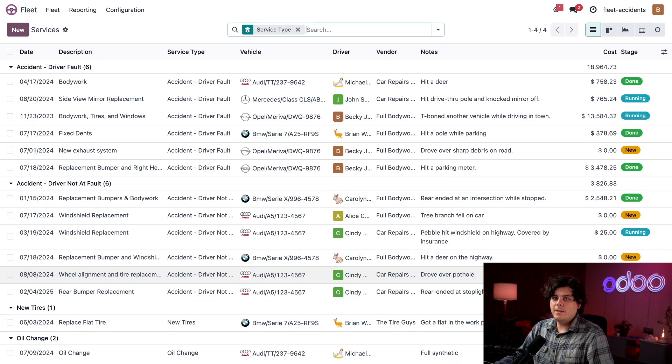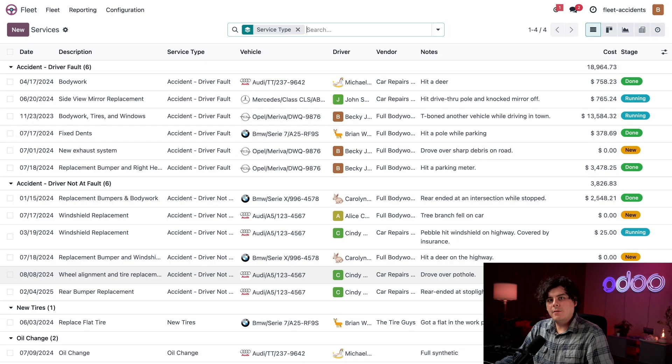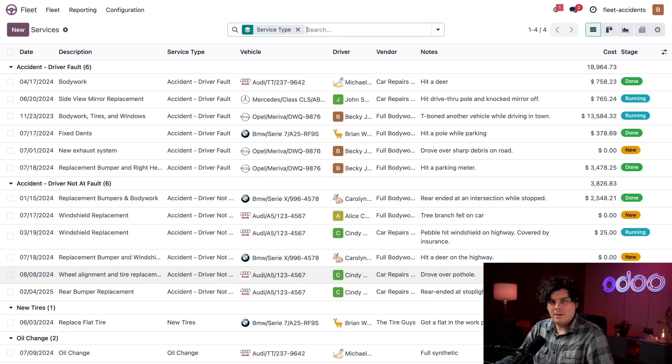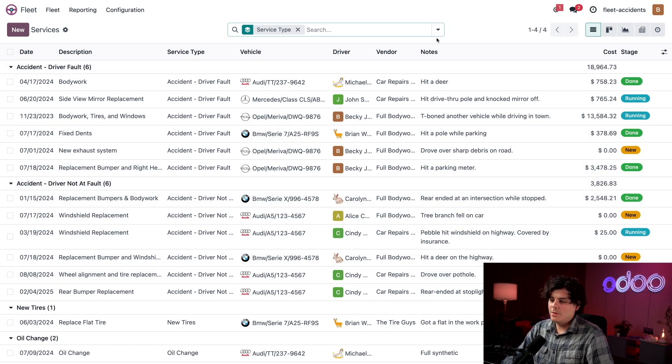I'm responsible for accident repairs. So whenever I go to this dashboard, I only want to see the services that need my attention. I can do that with a search bar that happens to be up here at the top.